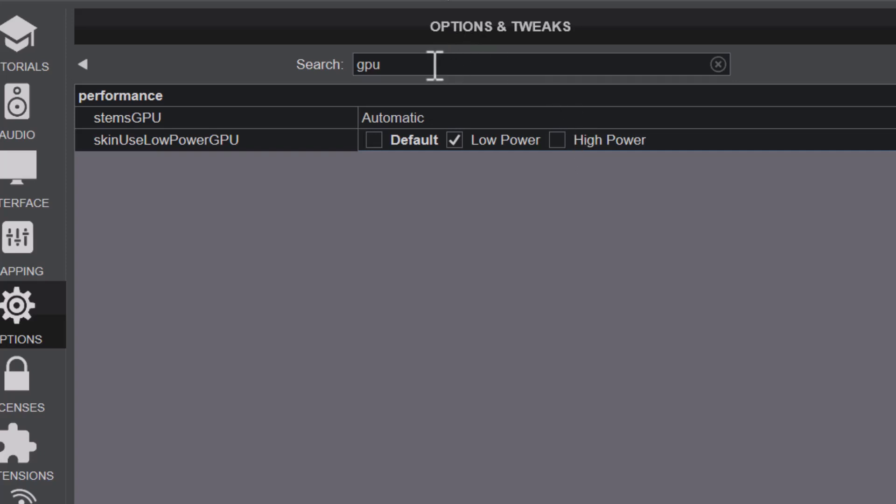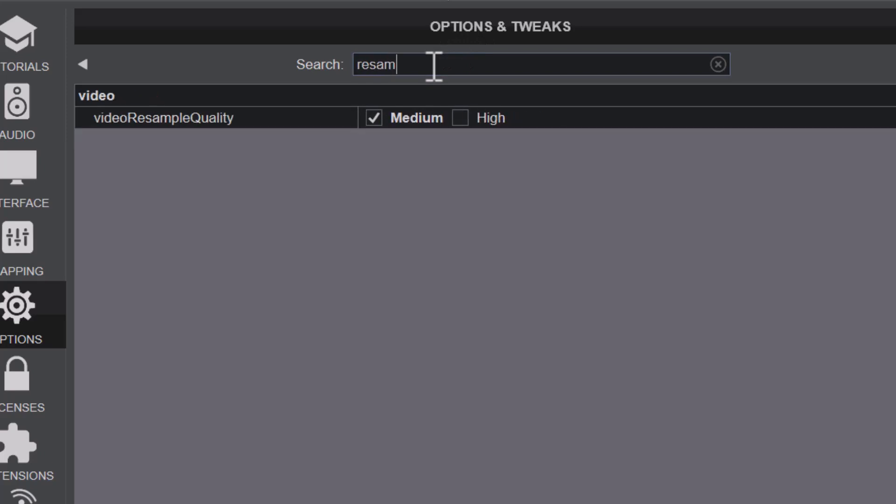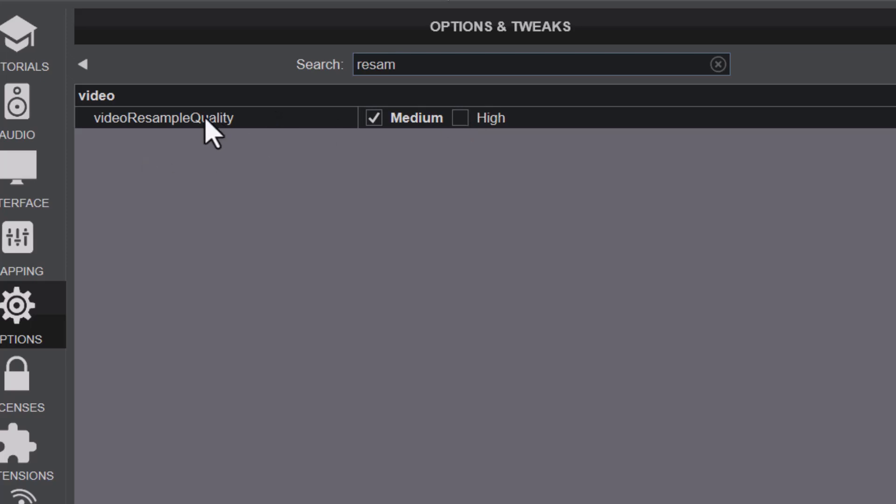The next one is to look at video resample quality. Search for video resample quality and make sure it's set to Medium. If you set it to High, high looks better but also works with a faster video card. If you have a high power video card installed, set it to High. If not, your video resample quality might just be set to Medium.